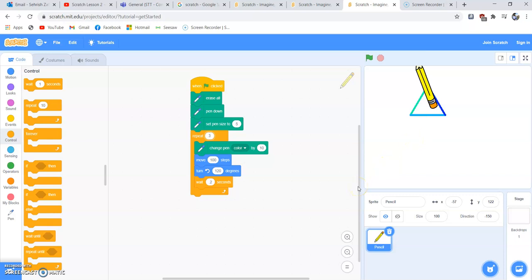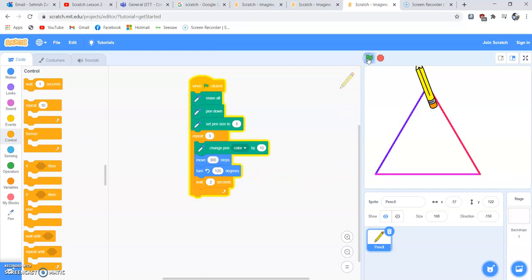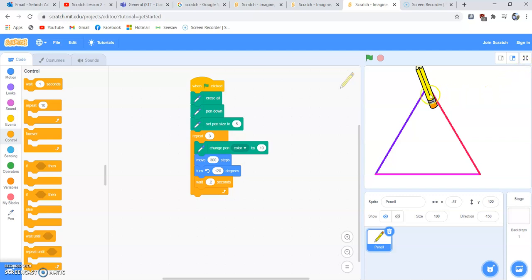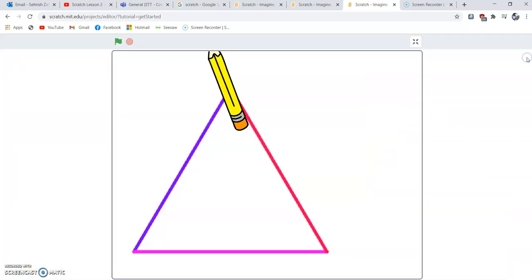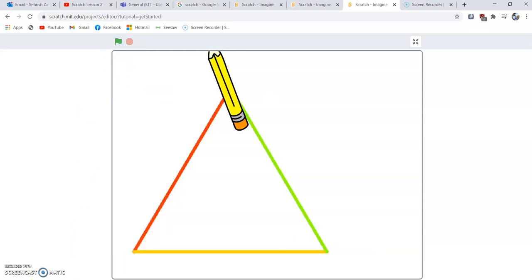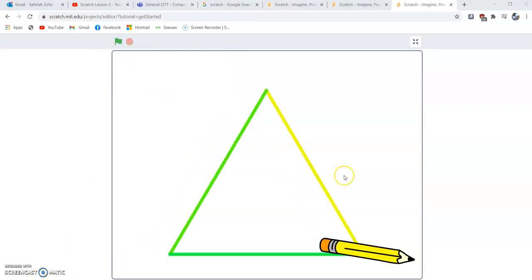What if we increase the steps? For example, we have 100 steps, let's change it to 300 and test the program. Our triangle is bigger—we've increased the size. If you're doing that, make sure your sprite is in the middle. You can use this to do full screen and run the program again.